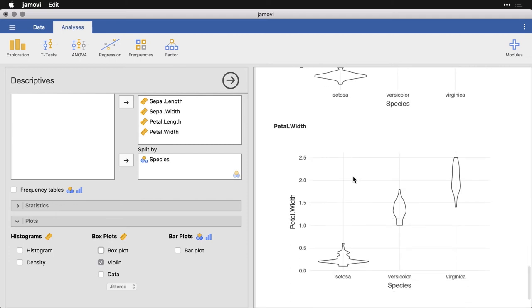And then petal width, you can see again, we have a very unusual distribution for the setosa. Things are almost kind of sort of normal for the versicolor and the virginica. And so the violin plot, not a very common choice, but potentially an interesting one. And it might be able to give you some extra insight into your data.